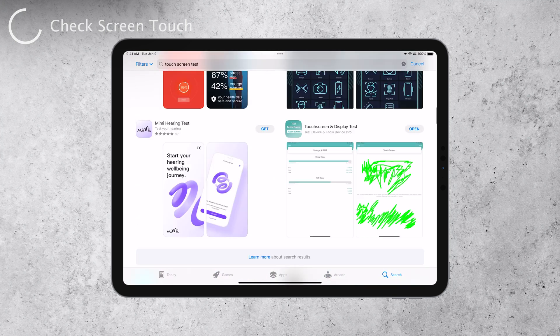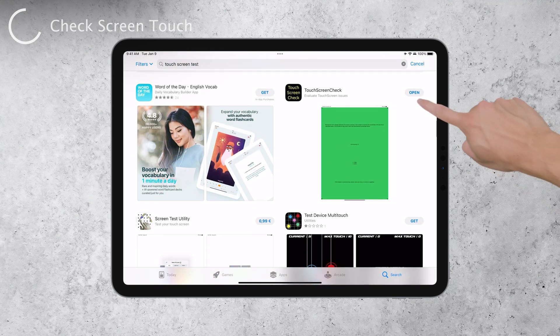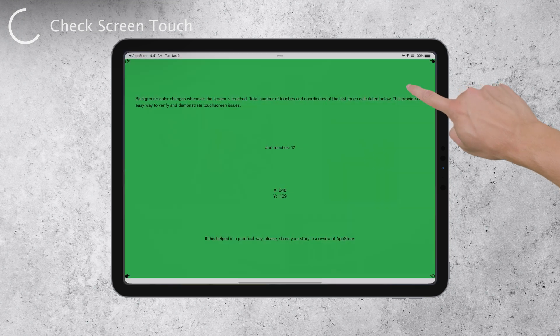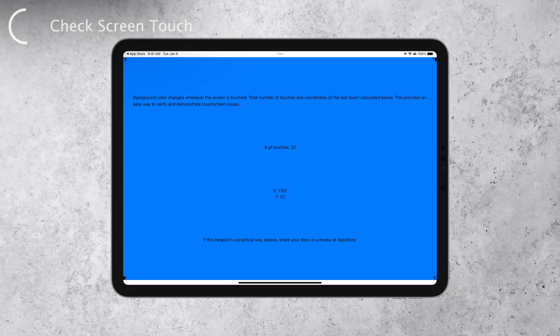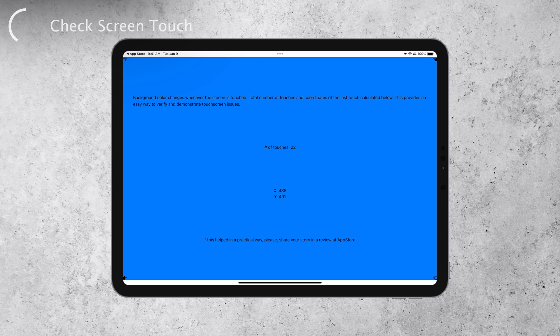One example is a simple app that allows you to slide your finger across the screen, and it will display the coordinates of your touch. If the coordinates change as you slide your finger, it indicates that the touchscreen is working correctly.